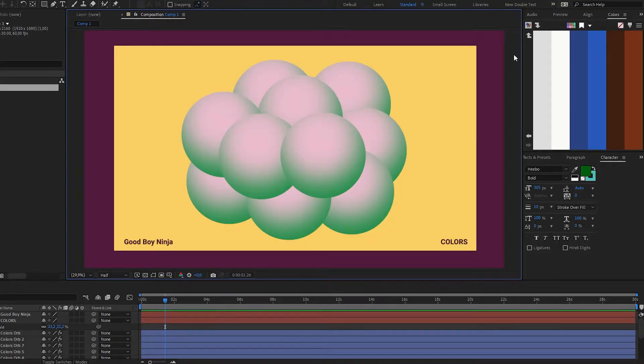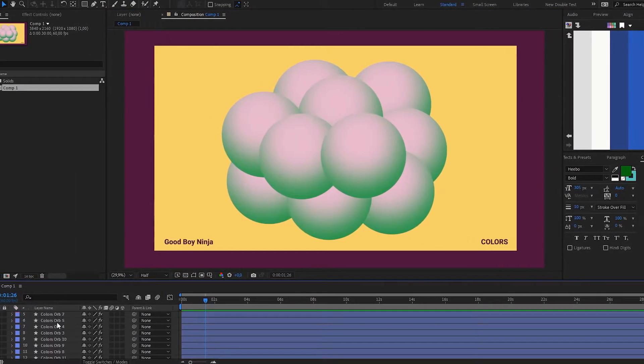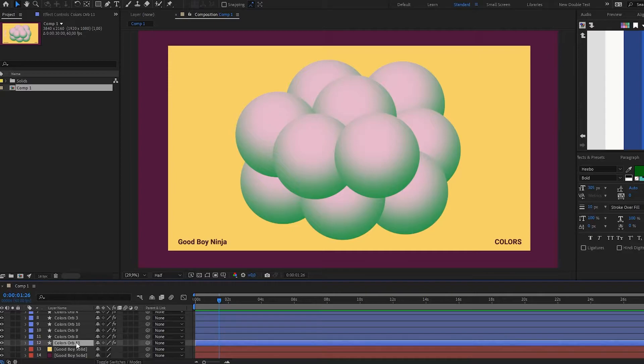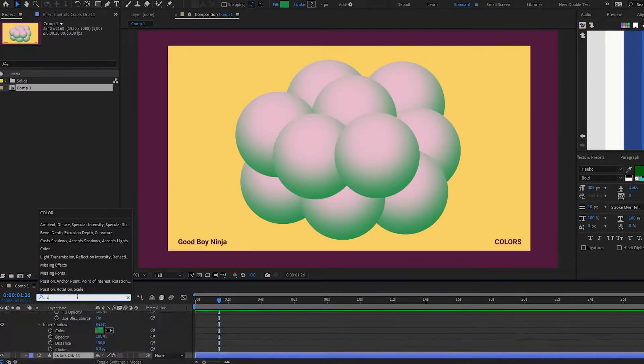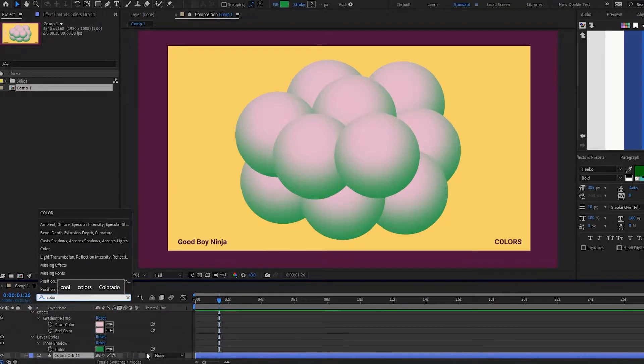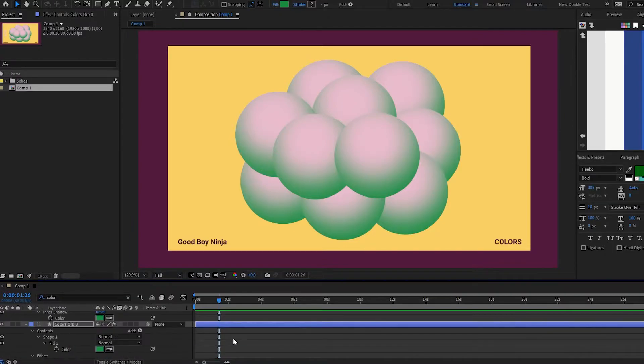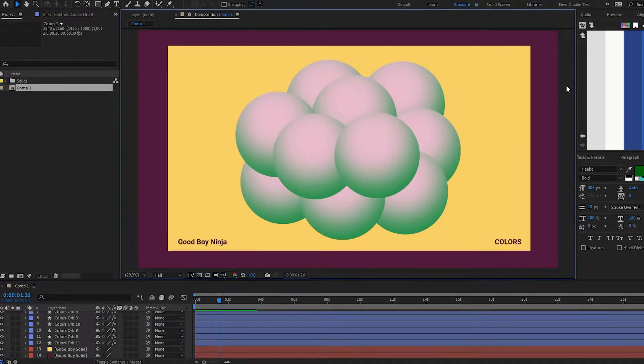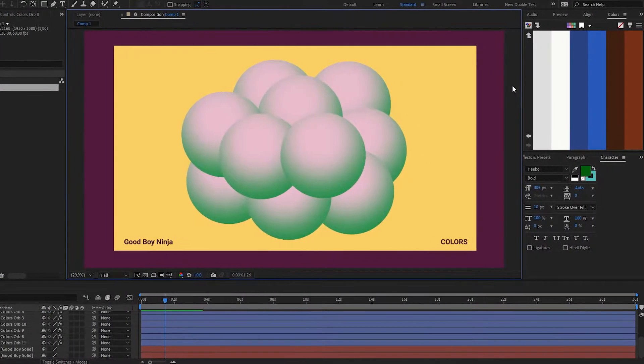You have this design and you want to change the green color into something else. However, this color exists on multiple layers, so what you would usually do is go down all these colors, maybe search for a color. You'll have to select the color green on all of them and it's sort of a mess.